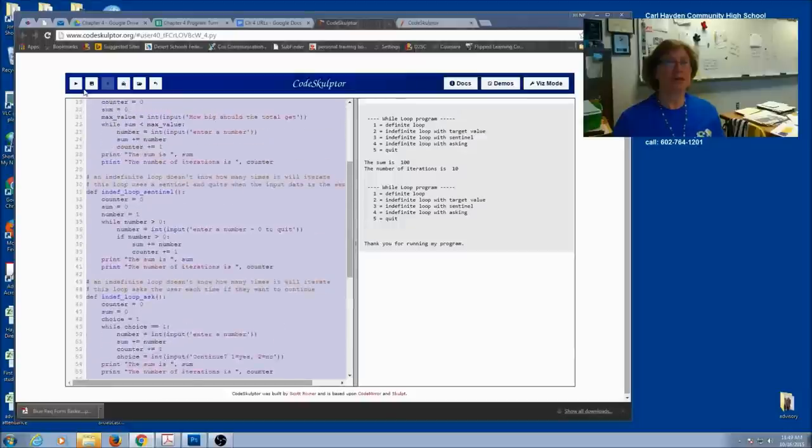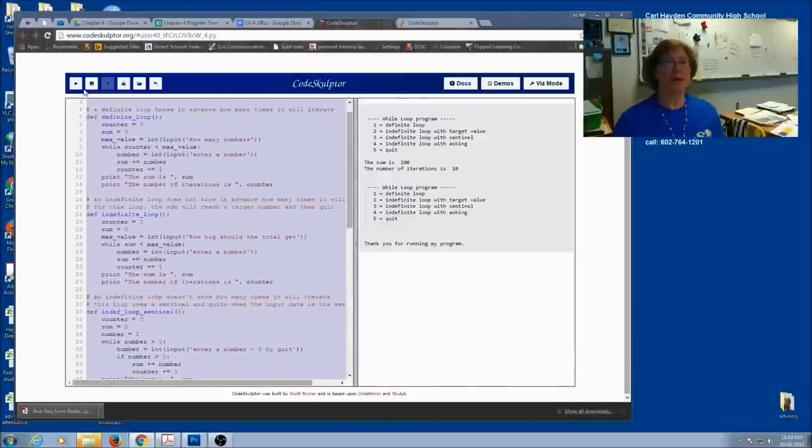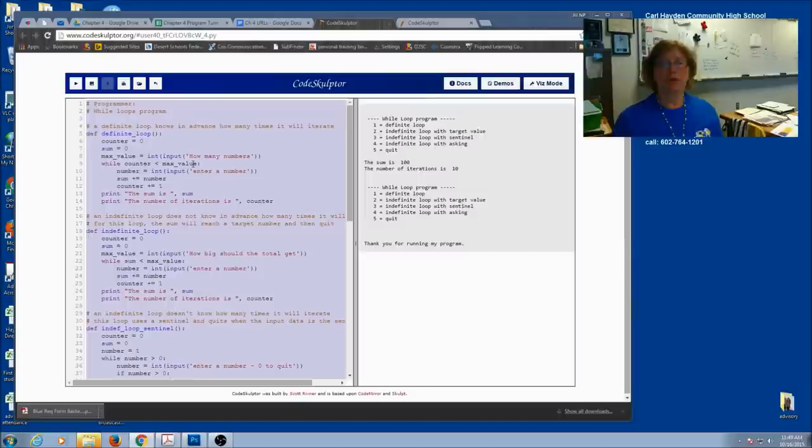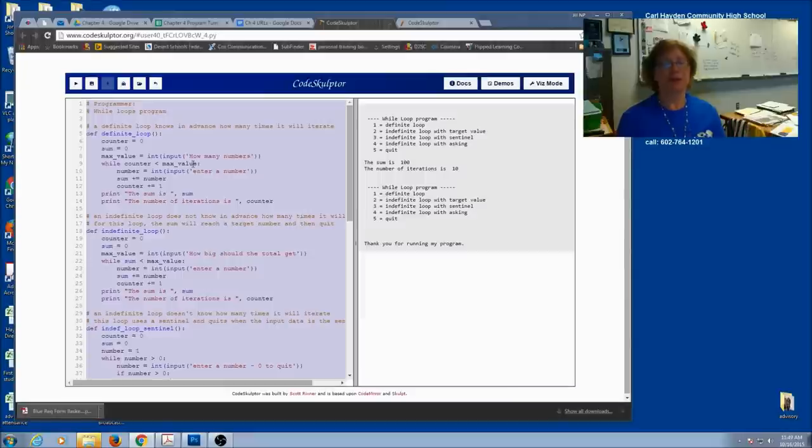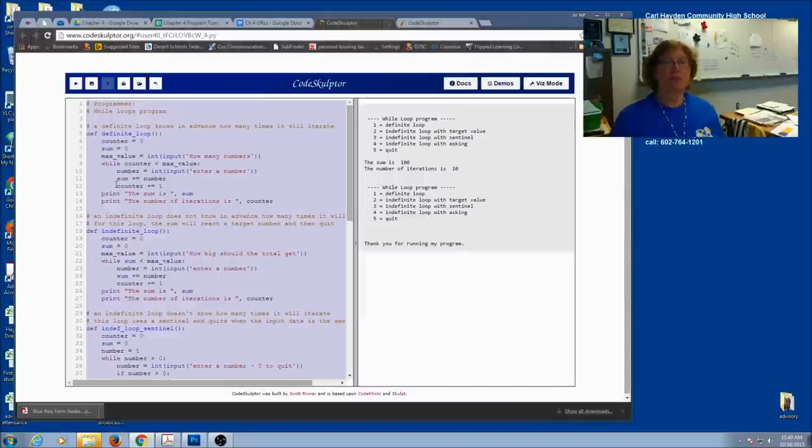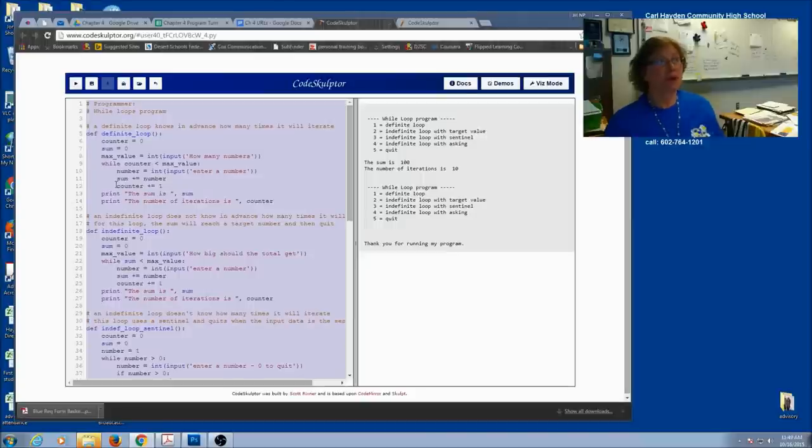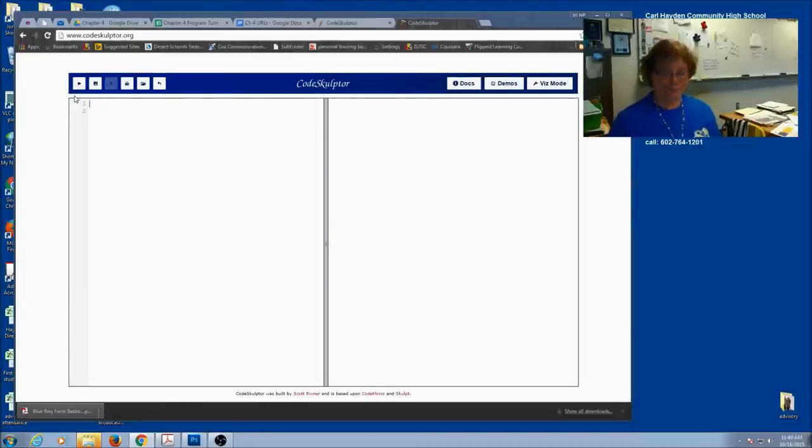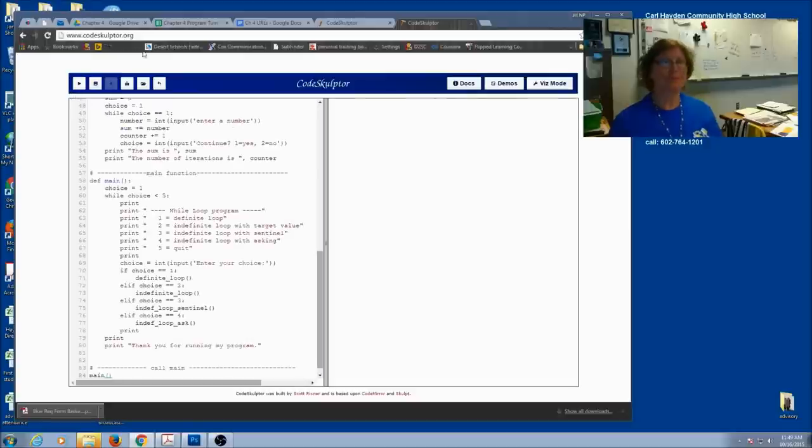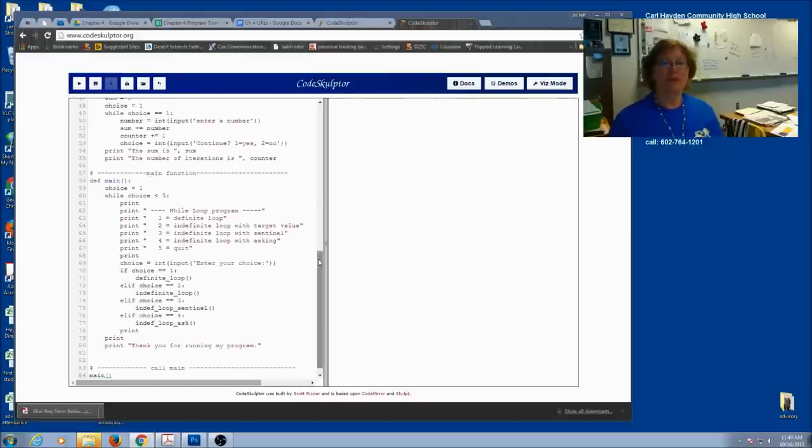Let's start by copying all our code. We want to keep this as our example. Whenever you're working on a program with a definite loop, indefinite loop, some kind of while loop, and you're not sure, you can always come back to this one. This is going to be like starting our library. For our program, we're going to use this but change it. Let's pop it into a new Code Sculptor program. We're going to change the name to the scores average program.